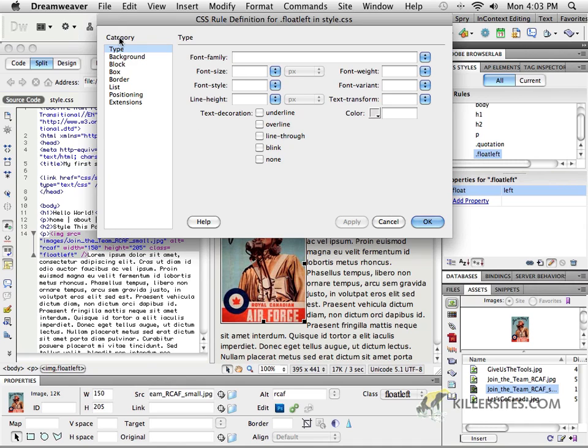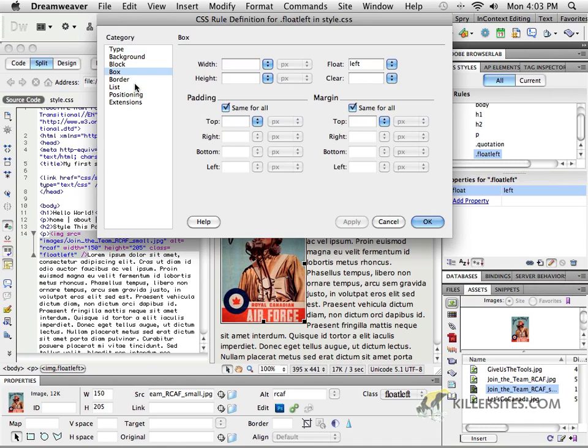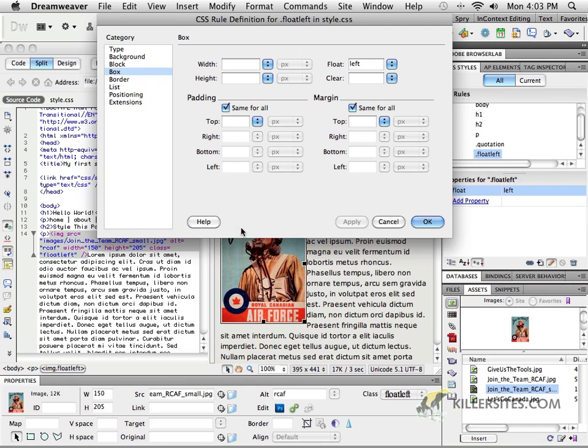This time I'm going to ask you to go to the category called box. Well, in the box model, what we can define for this particular object, or image in this case, is padding and margin. So how does that work? When you're defining in the box model, anything on the inside of that object will be defined as padding. Anything on the outside of that particular box is defined with margin.